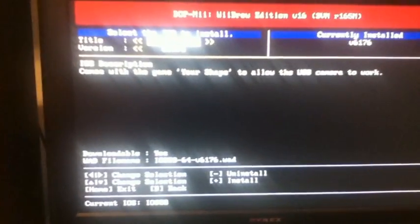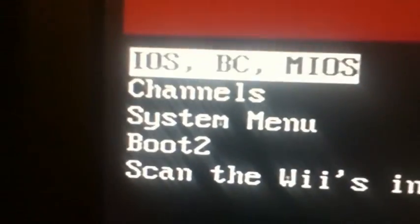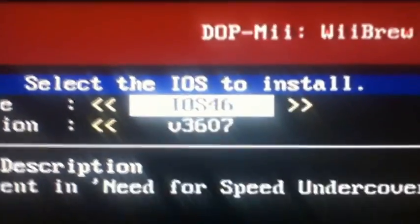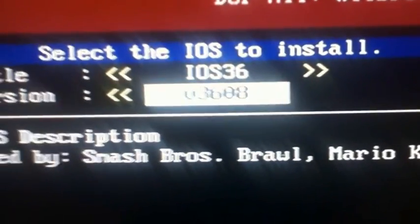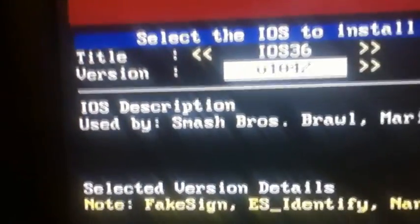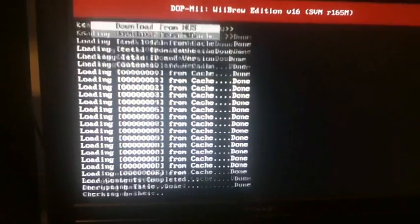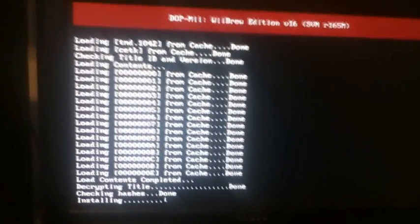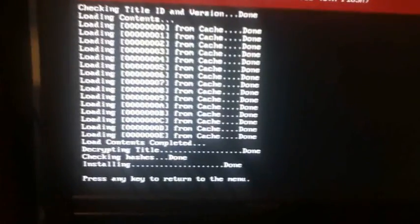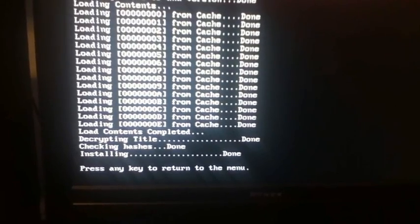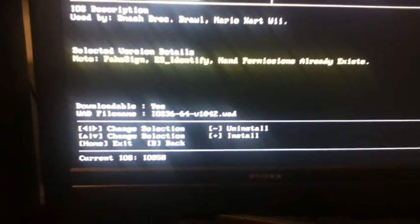Select IOS BC and MIOS, then choose IOS 36 and change the version to the very first version, which is 1042. Press plus, and it'll ask if you're sure — press A. Then click download and it will install it for you. If you don't have the internet set up, you can also store the files on your SD card.